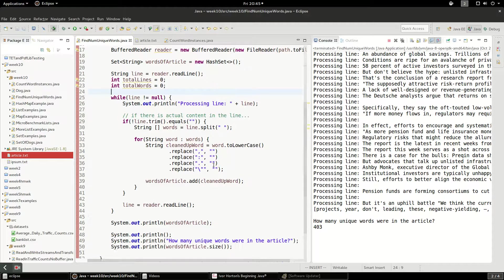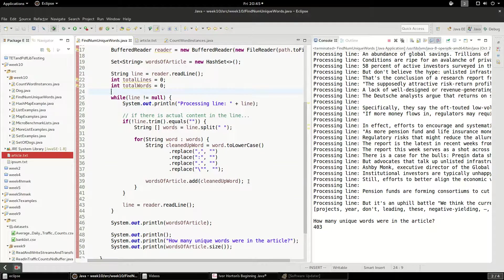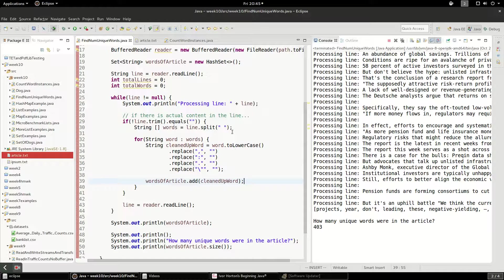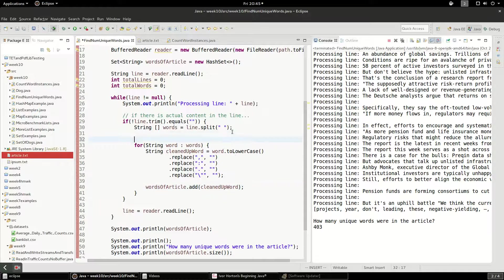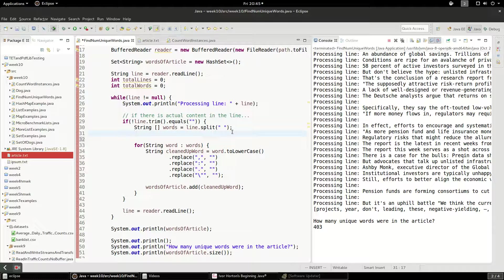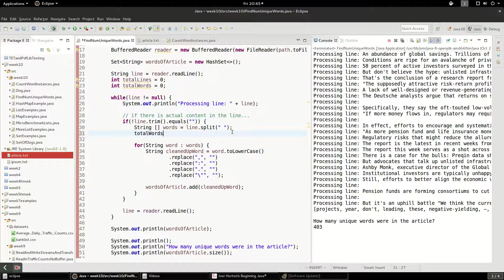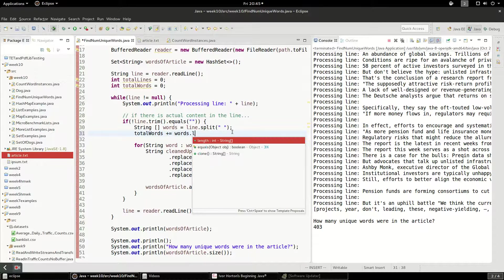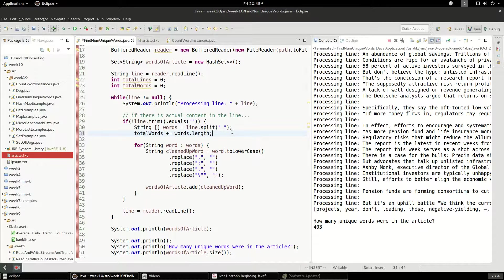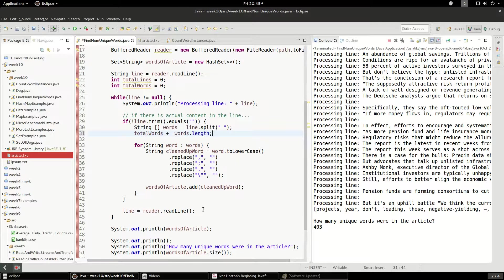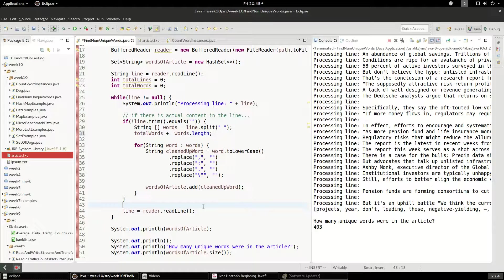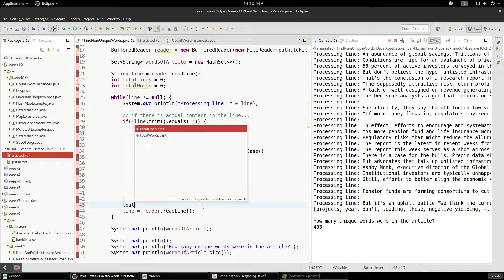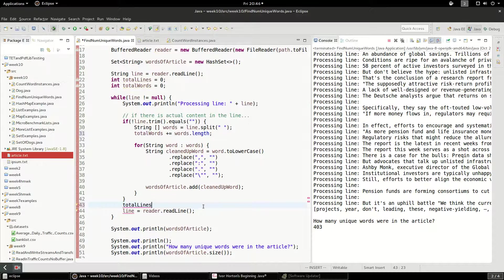And we'll print this out at the end and it'll just give us a good idea of how many actual words were in here. So what I'm going to do is say total words plus equals words dot length. And when I read lines, I'm going to increment this. So I will say total lines plus plus.